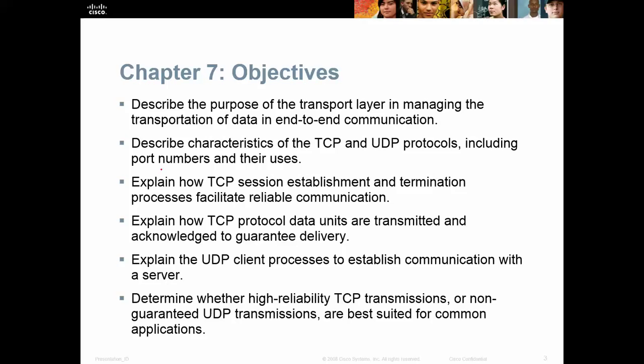The objectives are on screen — I'm going to leave them up and not read them to you. Other than to know that we're going to cover TCP and UDP, we're also going to talk about the transport layer.